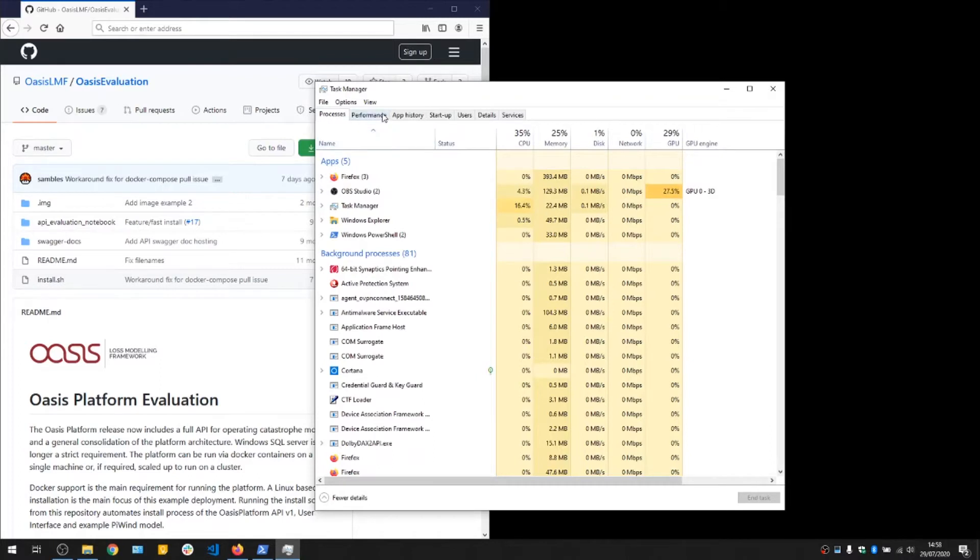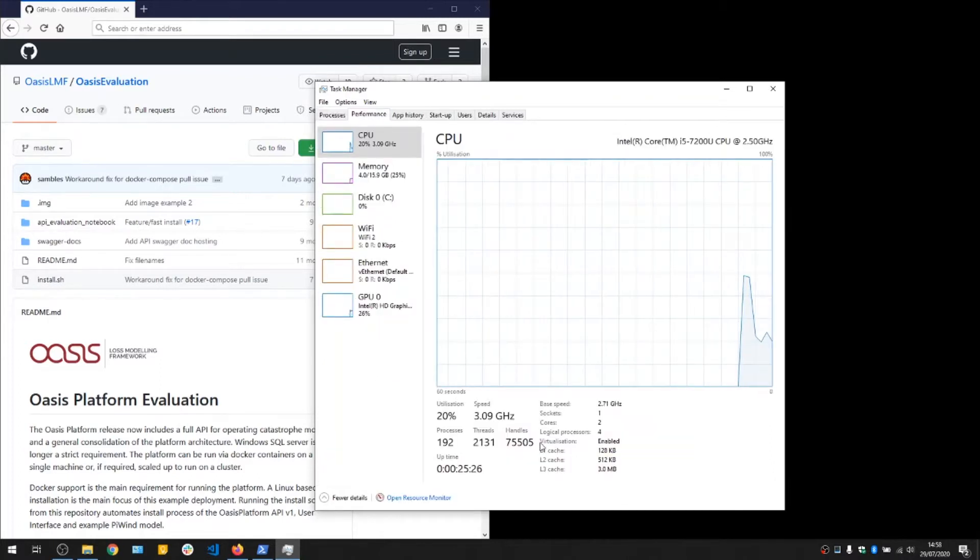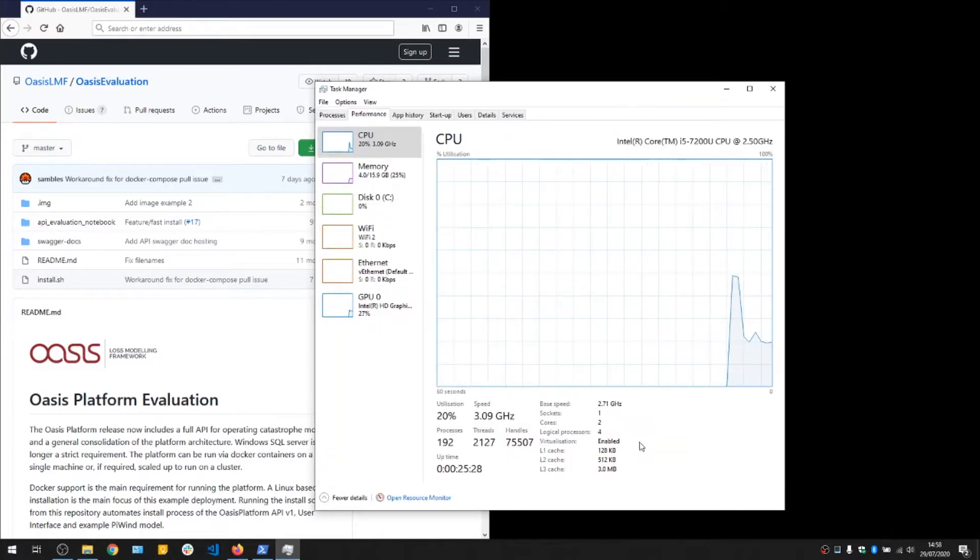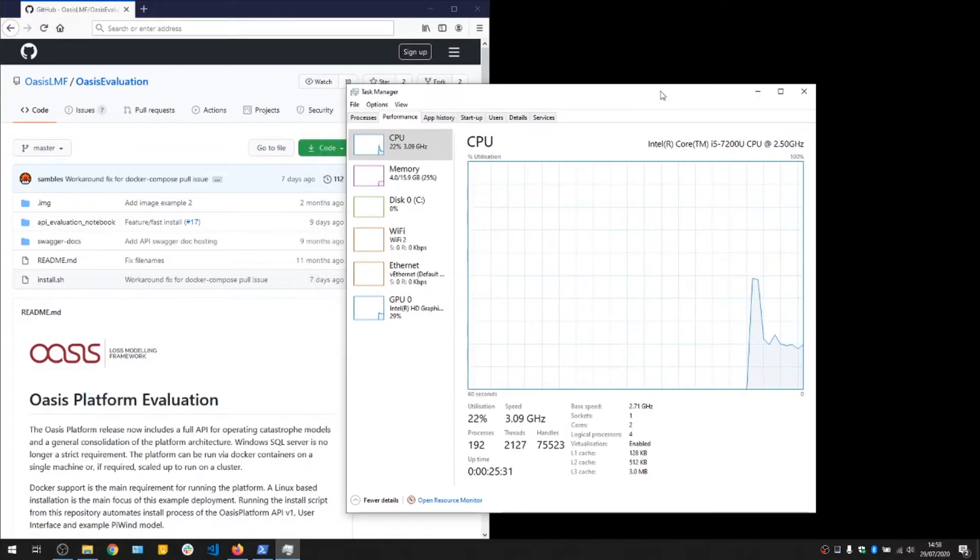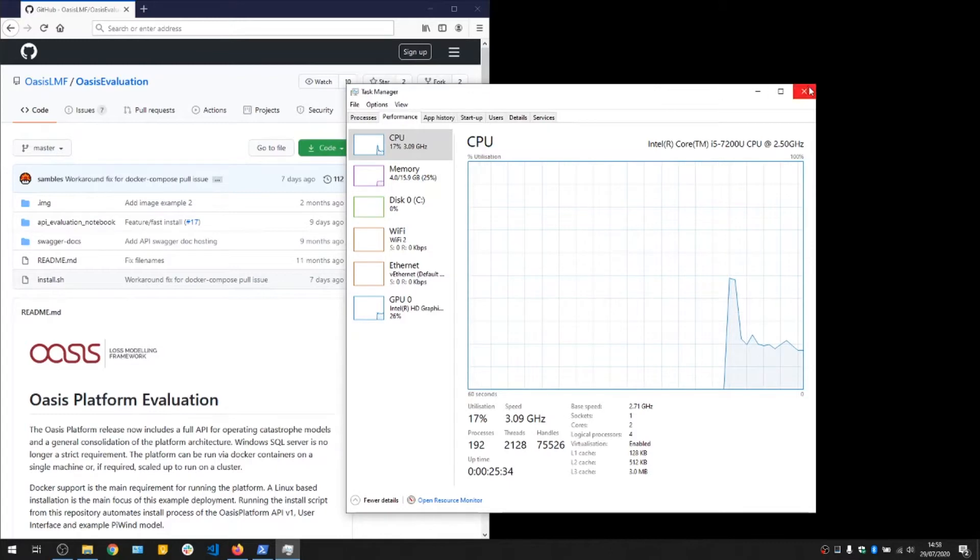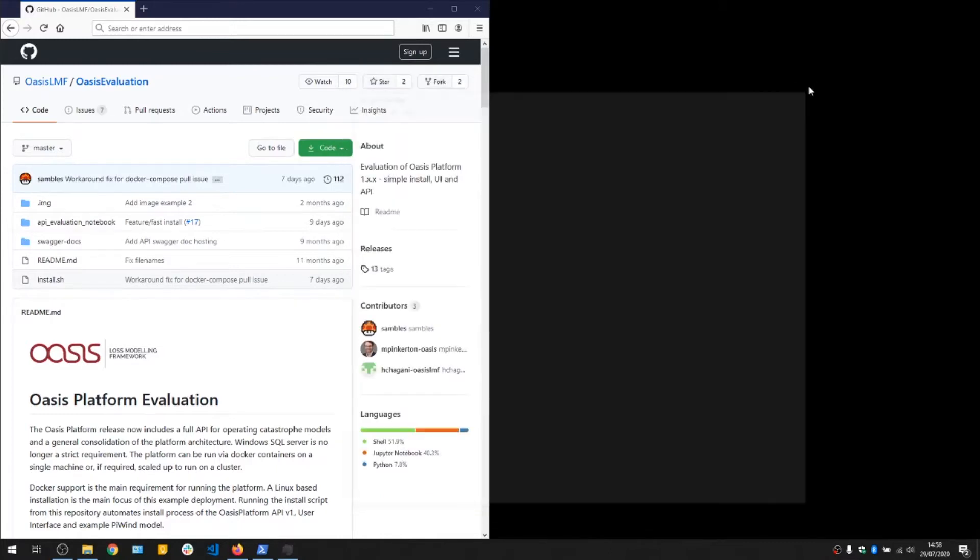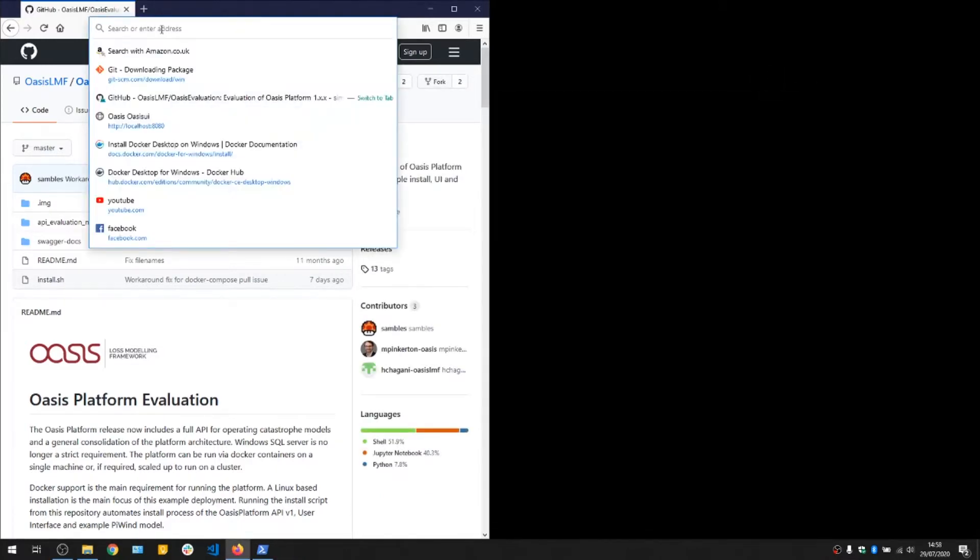If we jump over to the task manager, you can see here I have virtualization enabled, and sometimes you might need to jump into the BIOS of your laptop or desktop to enable that. So with all those requirements sorted, we can go to our GitHub page here.